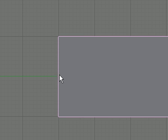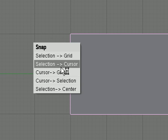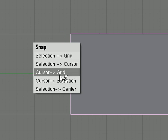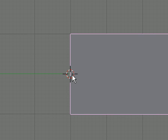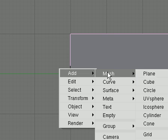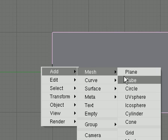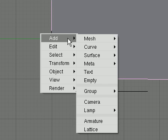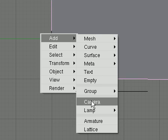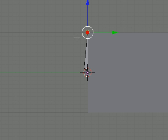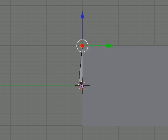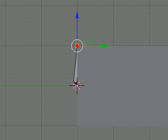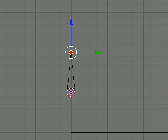We'll position in the middle to the left, click there, hit Shift+S and snap cursor to grid to make everything exact. Hit Space, Add, Armature, and you'll see a little thing pop up on the side.